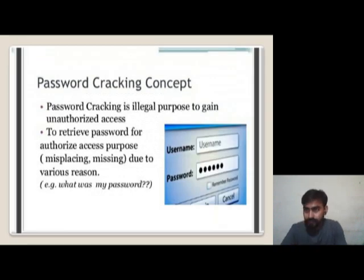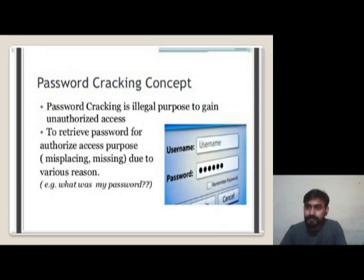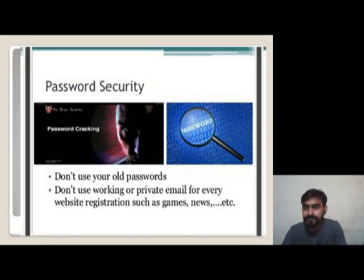Password Cracking Concept: Password cracking is used for illegal purposes to gain unauthorized access, or second, to retrieve a password for authorized access purposes due to misplacing it for various reasons.